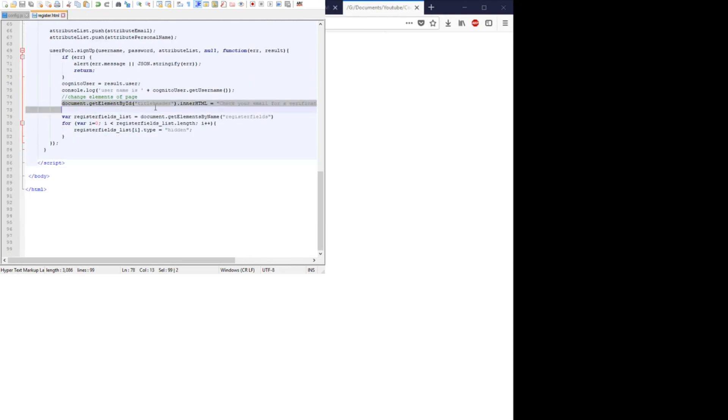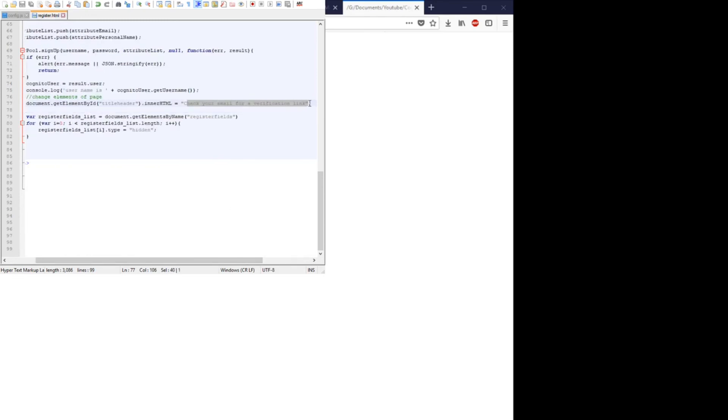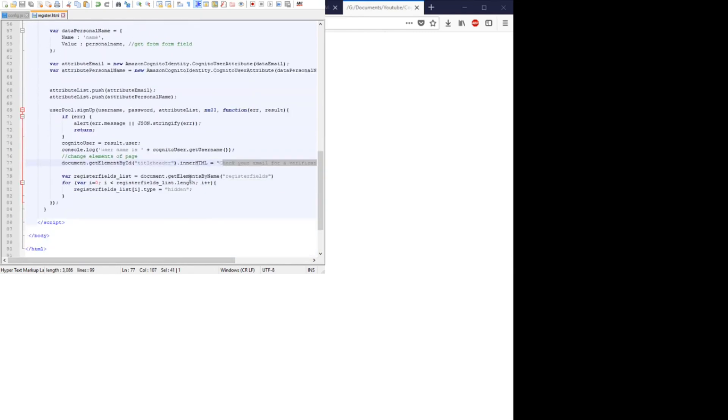And finally, we change the header name, or the title, to checking the verification link. Basically, after they successfully register a name, they still have to verify, and that verification will be sent through the email.